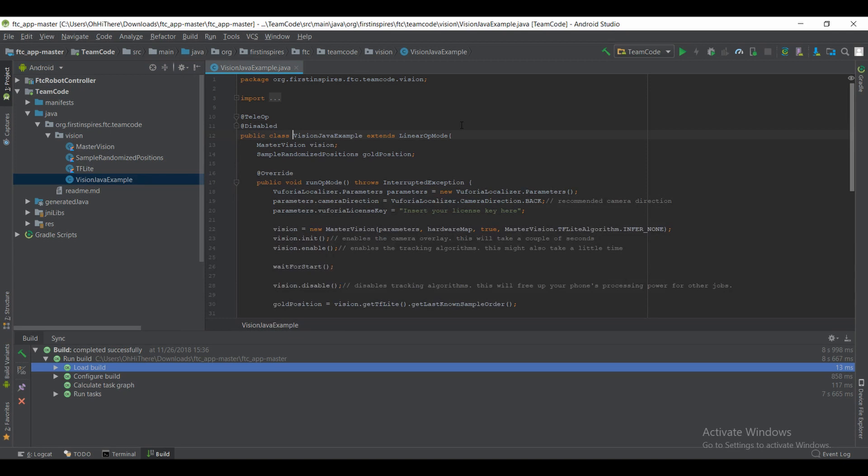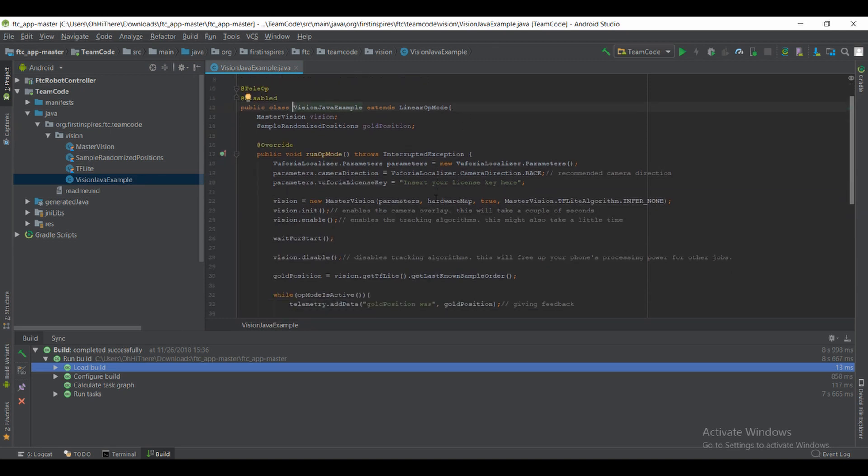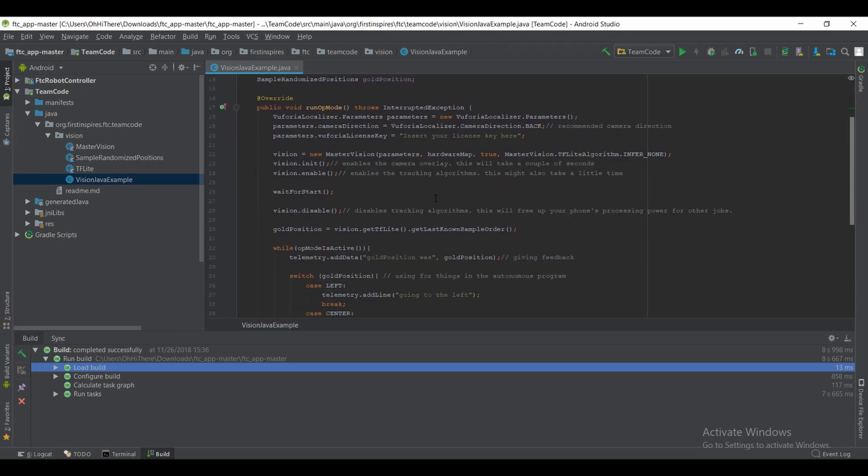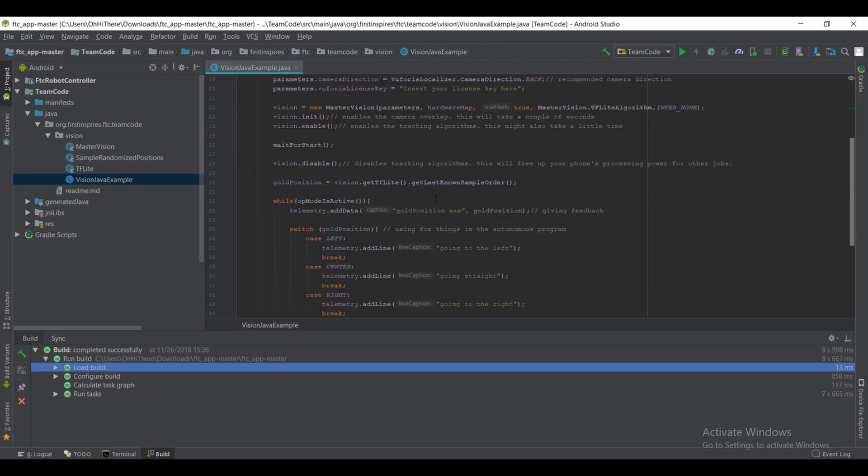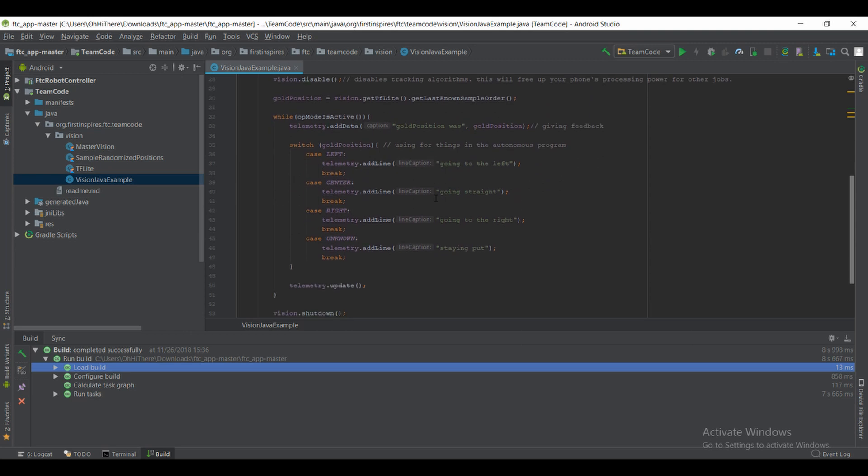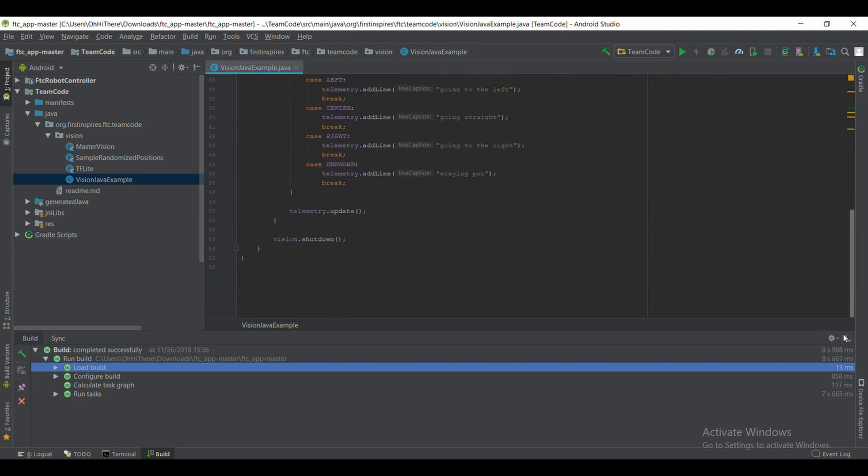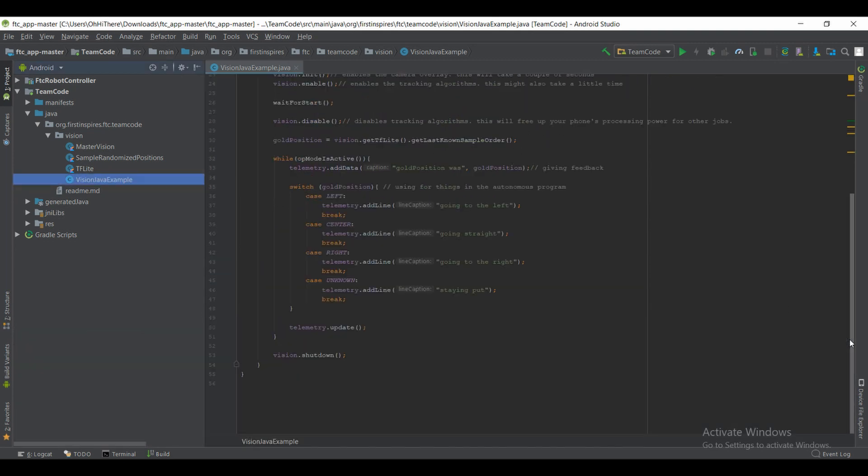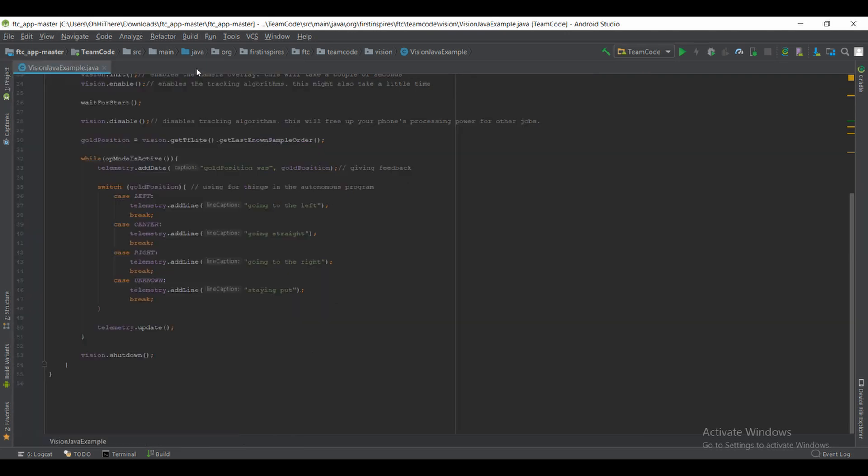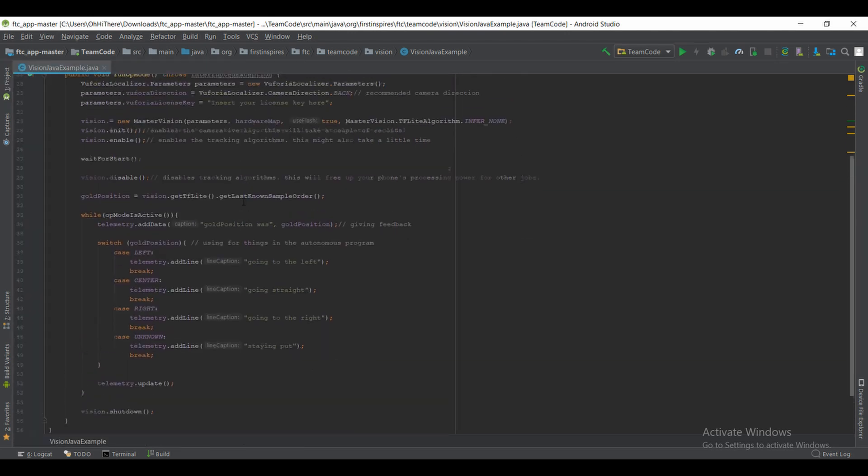There in the vision folder you'll find MasterVision, TFlite, and SampleRandomizer, as well as an example. We're going to go ahead and open up the example. In here you'll find everything you need to actually run your code and get the mineral positions. In this class you'll see all the little switch statements as well as the initialization routines. I'm going to close all those other windows just so you can see everything.